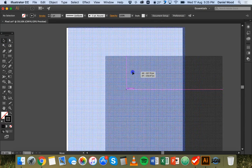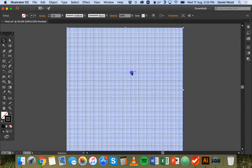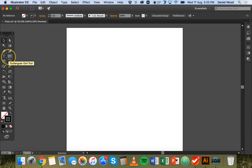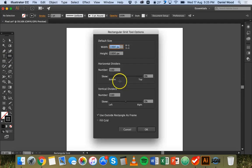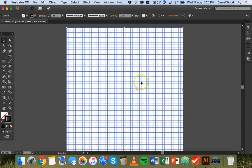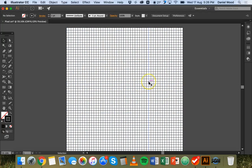I can grab the selection tool and move the grid on top of the document. But I'm not really happy with this grid — I want the blocks to be a little bit bigger. So I'll select this grid and press delete, then grab the rectangular grid tool again and click in the middle. This time I'll make it 1000 by 1000 pixels, but set the horizontal and vertical dividers to 50. Click OK and now the blocks on the grid are a little bit bigger. I'll grab the selection tool and drag it into the right spot.